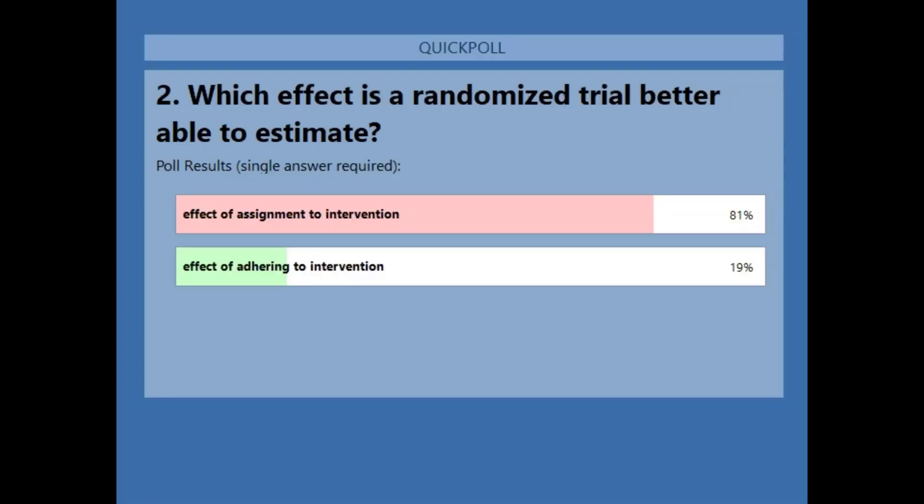Four-fifths said the effect of assignment to intervention and just under one-fifth said the effect of adhering to intervention. The better answer is the first one, because the comparison of groups as randomized is the intention-to-treat effect — the estimate of the effect of assignment. Randomized trials are directly set up to answer that question. They can sometimes be used to answer the second one, but usually with more difficulty.